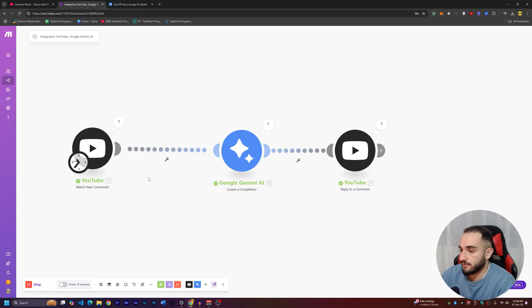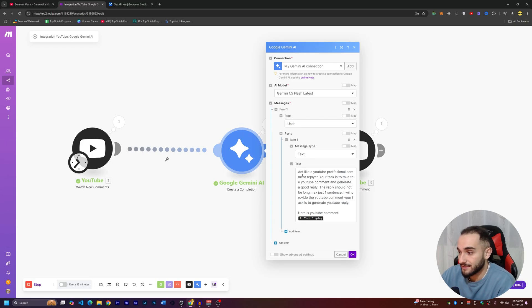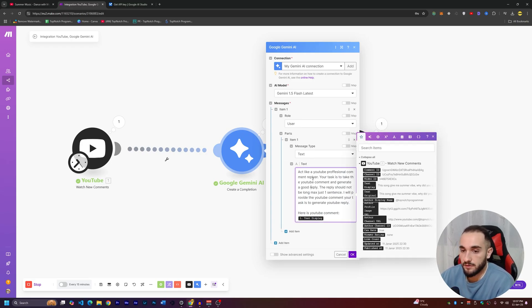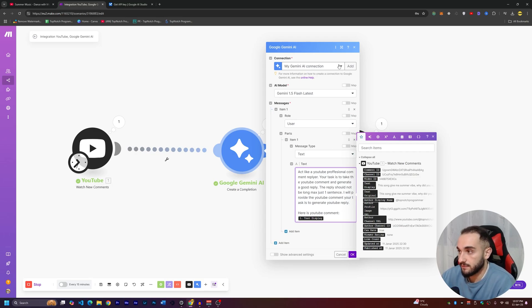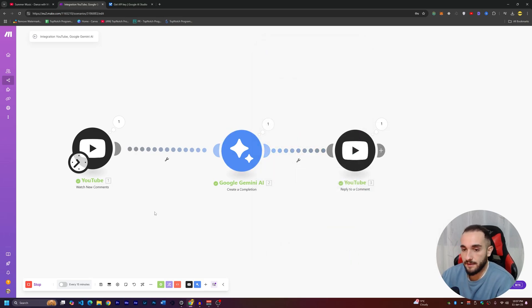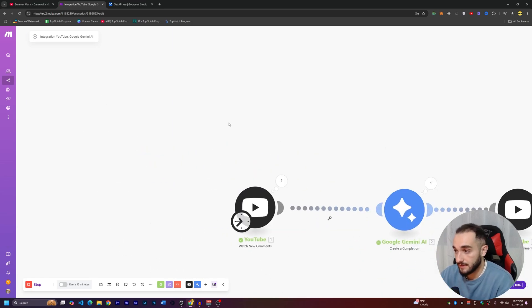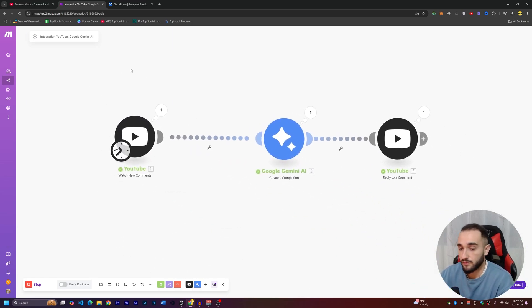To take this workflow to the next level, you can also collect the YouTube video title and description and send them to the AI. You can tell the AI in the prompt: 'This video title is X and this description is Y,' so the AI can better understand what type of replies to give. You can run it every 15 or 30 minutes — adjust the schedule to your needs. Again, please make sure to read YouTube guidelines before applying this — it's for educational purposes only.